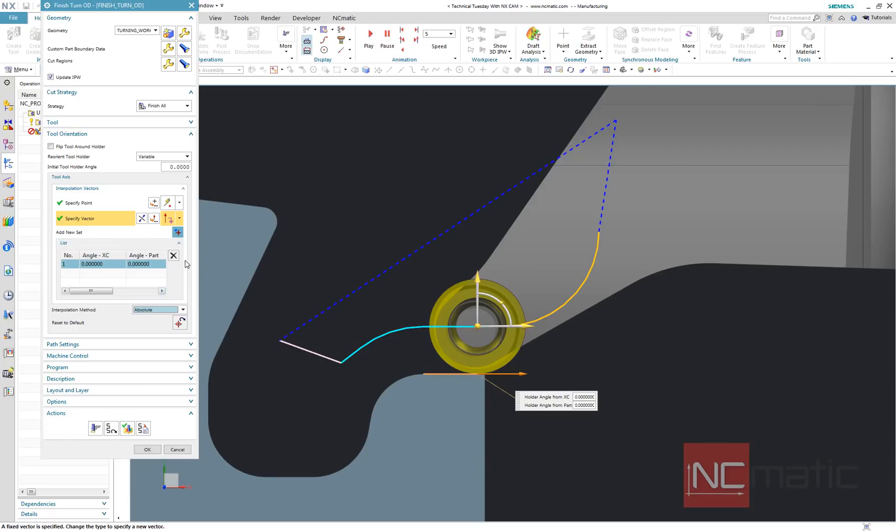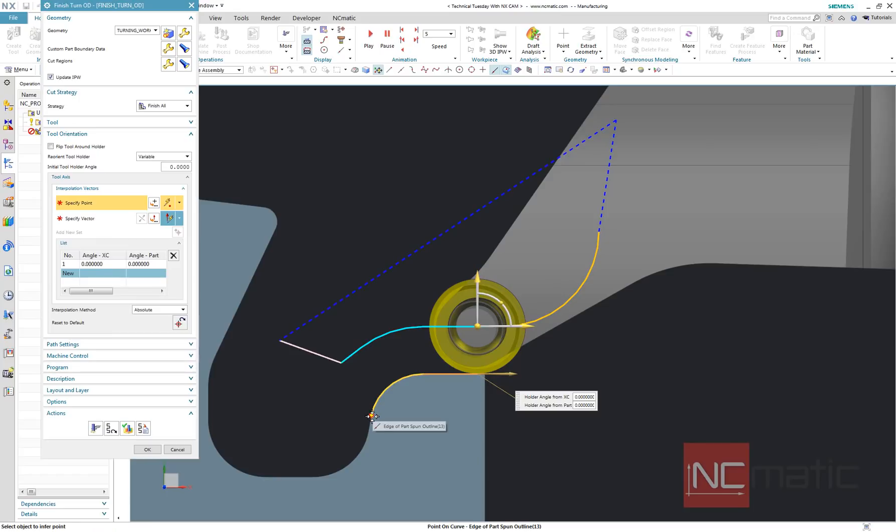Now I will add a few vectors which will define tool axis behavior along this finished turning path.